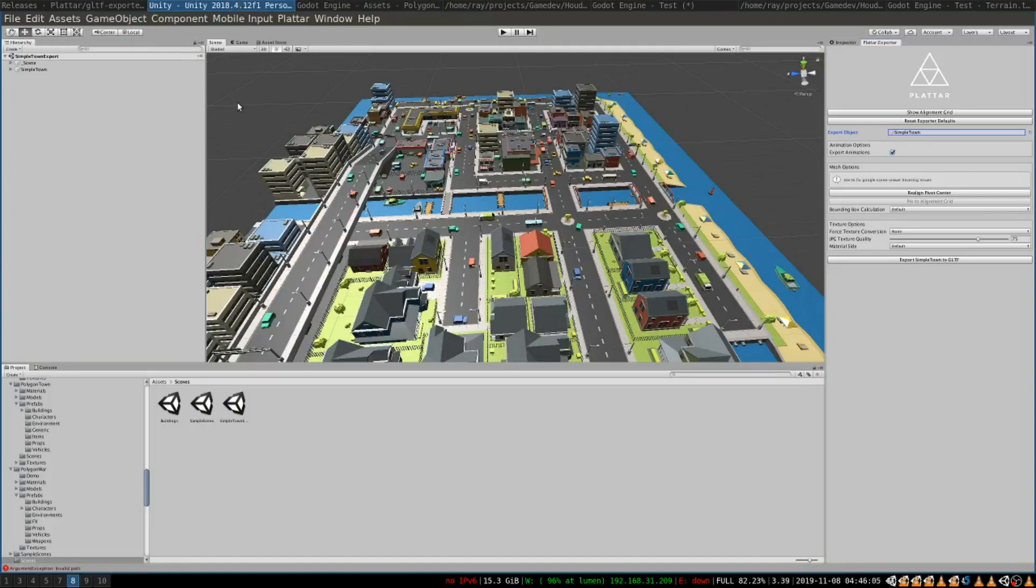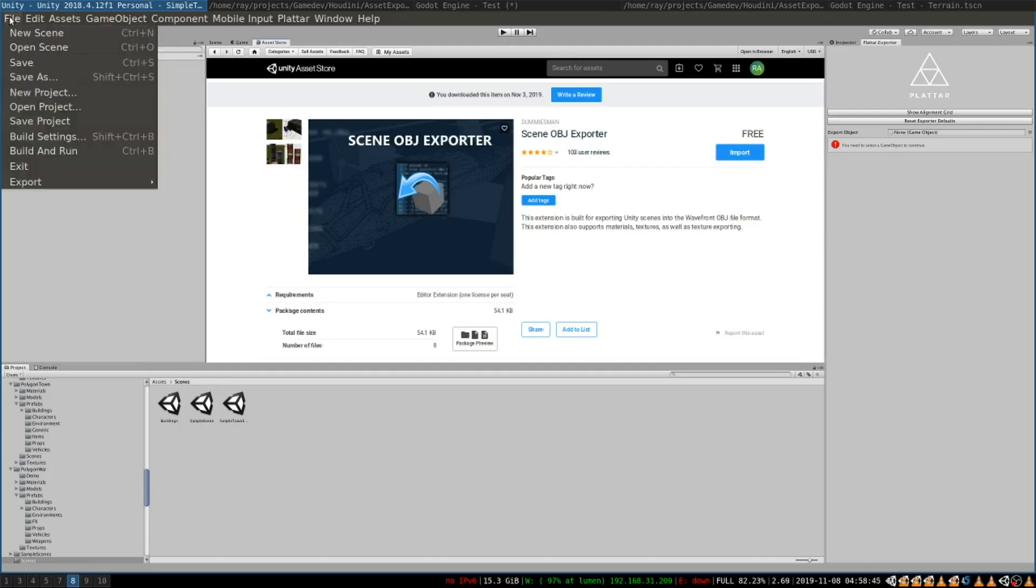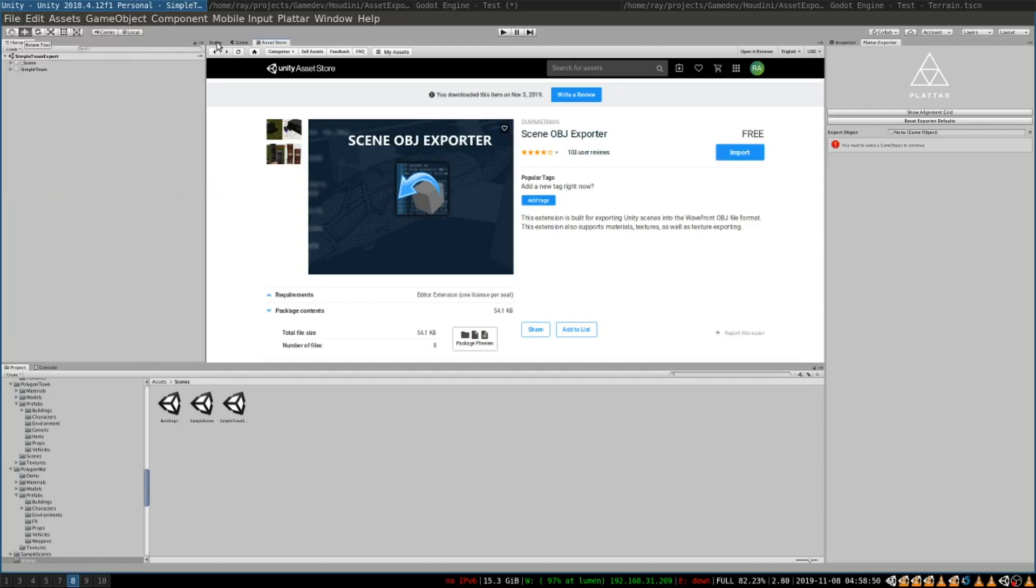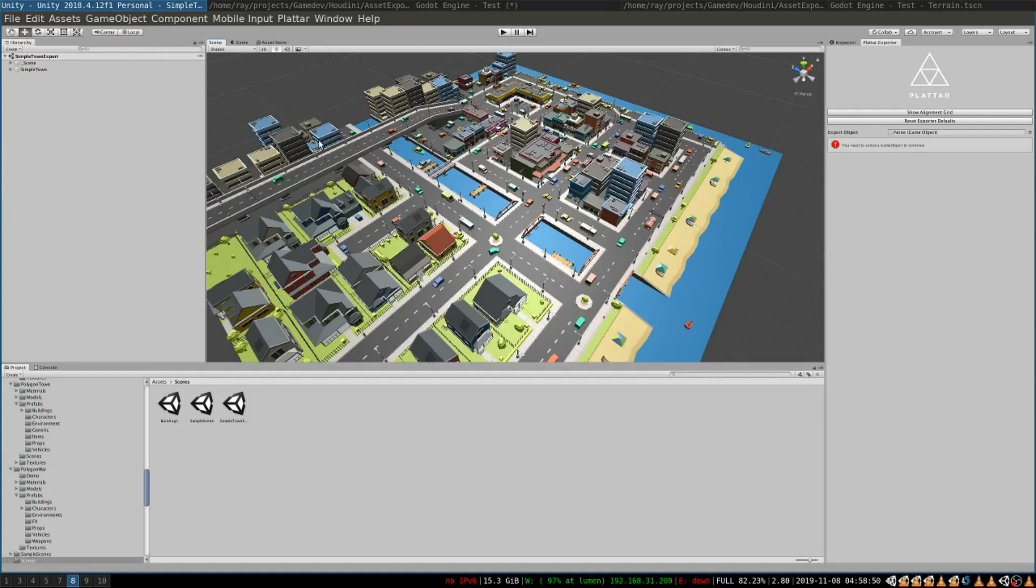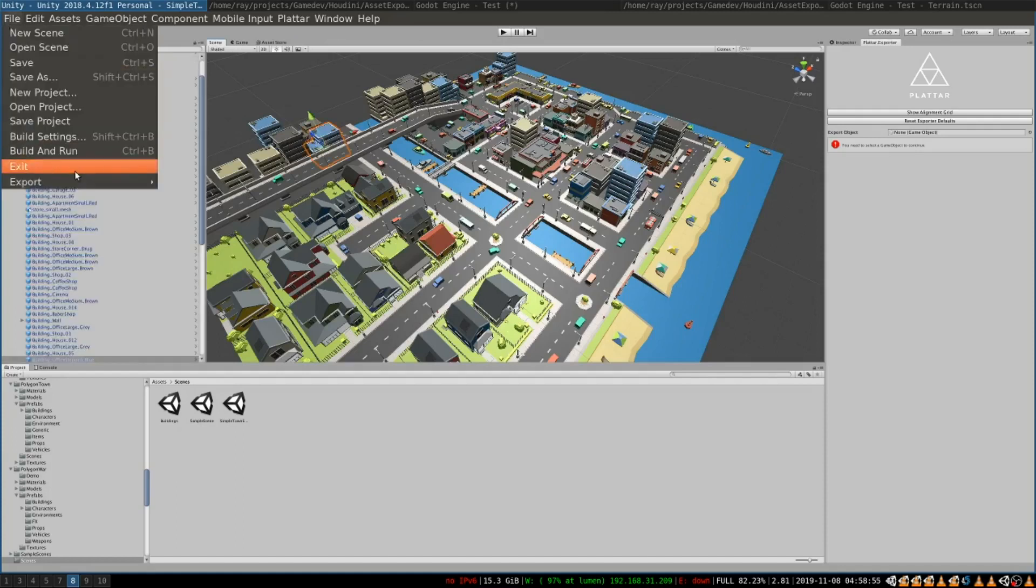The next thing that I want to show you is how to export assets from Unity to Houdini and then assemble them into levels in Houdini and then export from Houdini to Godot. After you install the scene OBJ exporter from the asset store by clicking this button you will see an export menu over here. It will allow you to export any selected assets as an OBJ format.